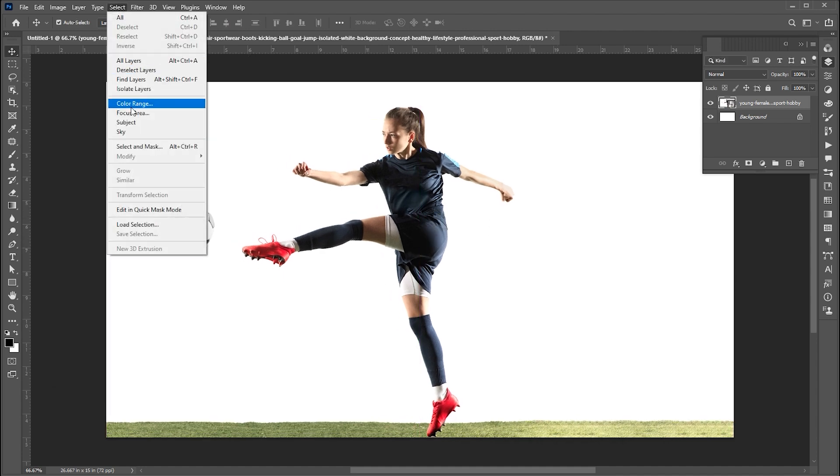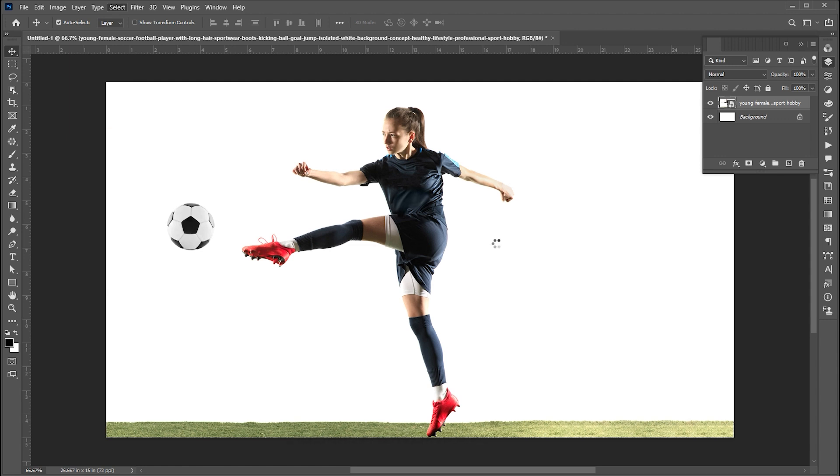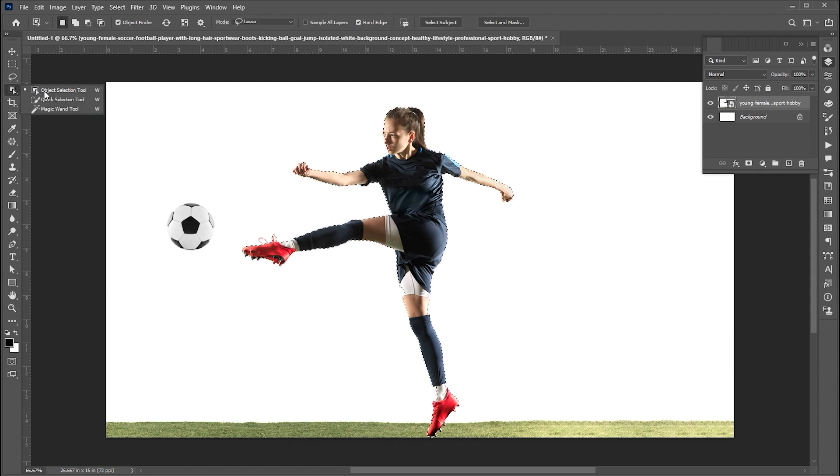Select the subject. Add the football to the selection using the Object Selection tool.